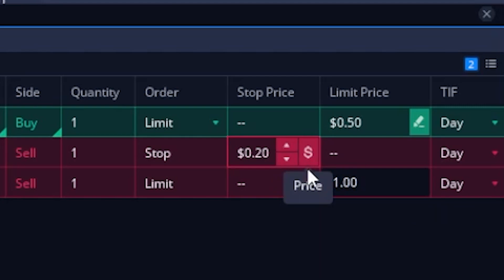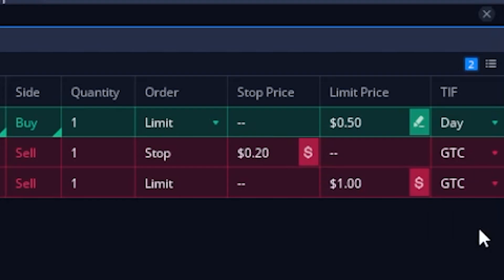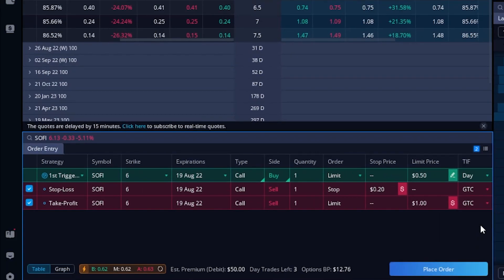Now I'm going to flip both of these from day orders to good-till-cancelled orders. So the way I have this filled out: if this option ever drops down to $0.50 a contract, go ahead and buy me one contract. Then if that happens, I want to stop out if it ever drops to $0.30 — that's 20 cents below what I paid — or if it goes up to $1.50, which is $1.00 above what I bought it for, go ahead and sell it for a profit.